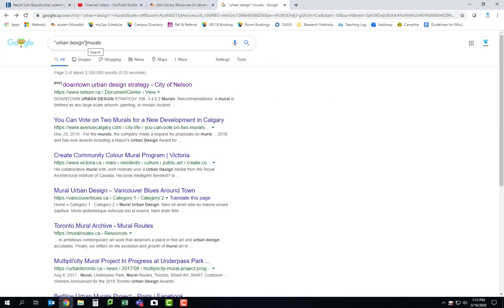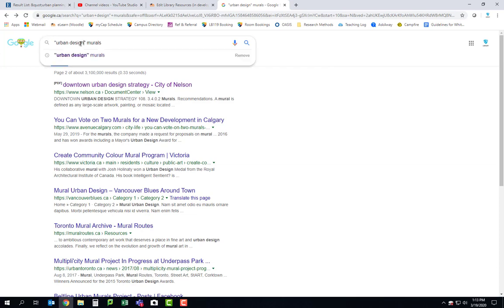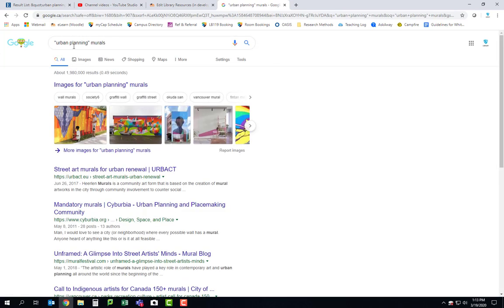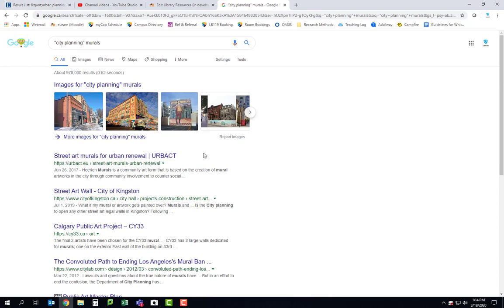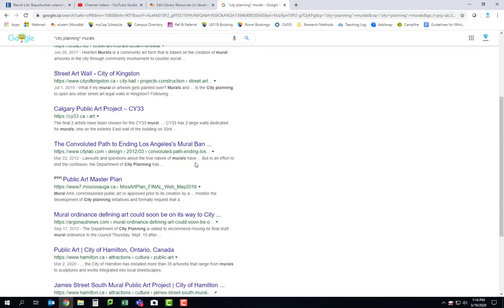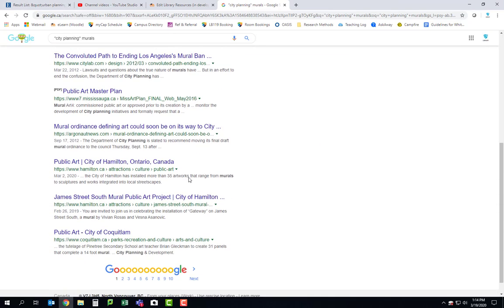Make sure you do use Google this way. You don't have to use the term 'urban design' — use that puzzle piece methodology where you're trying different things. See what comes up differently when you do 'urban planning,' or type in 'city planning murals' and see what's different. I think this is going to really add a beautiful dimension to your projects.